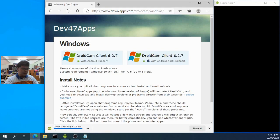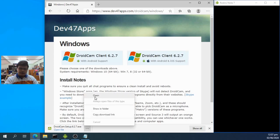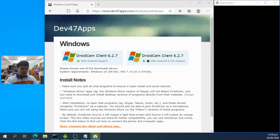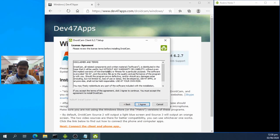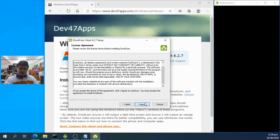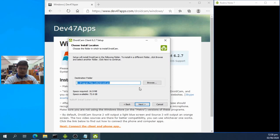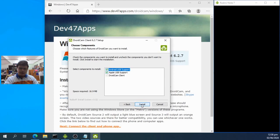Once the download is done, open the installer file. You'll see the setup wizard — click Next, agree to the terms and conditions, and choose the installation folder. We'll leave it at the default. You'll see options for Android USB support, Apple USB support, and the DroidCam client — install all of those.